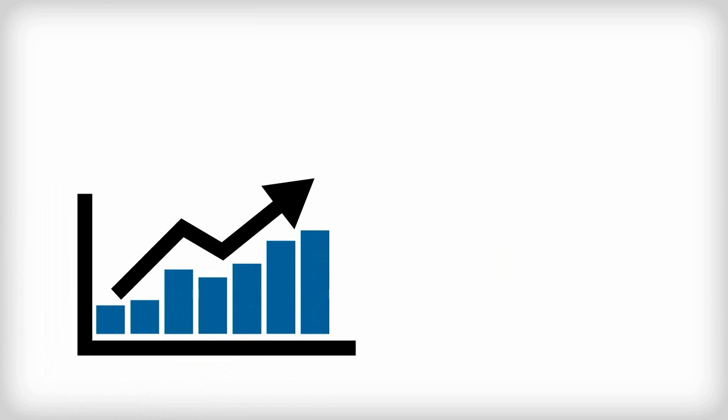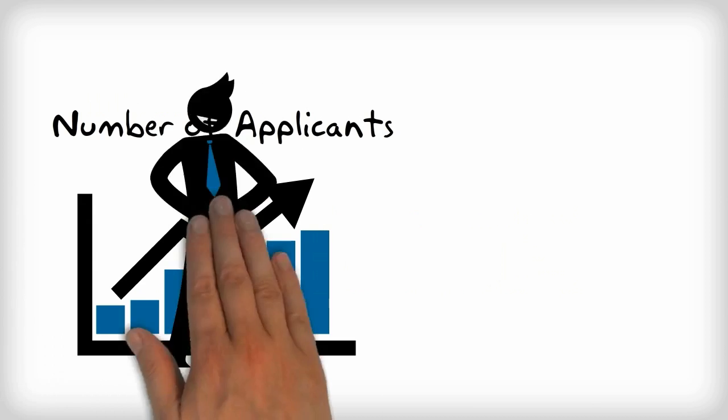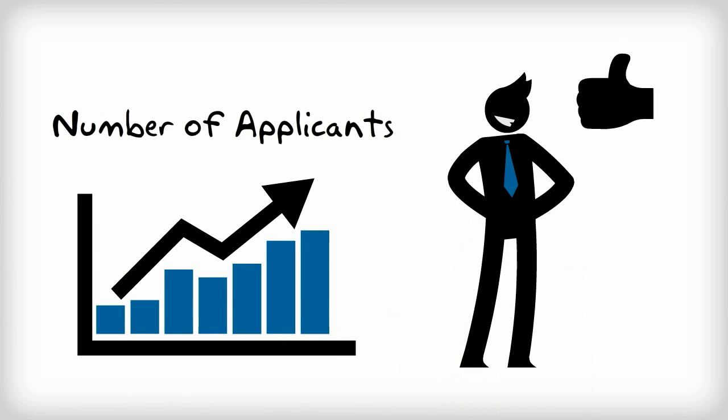Research budgets are being cut and funding sources are constricting. How can you get an advantage on the competition in today's environment?